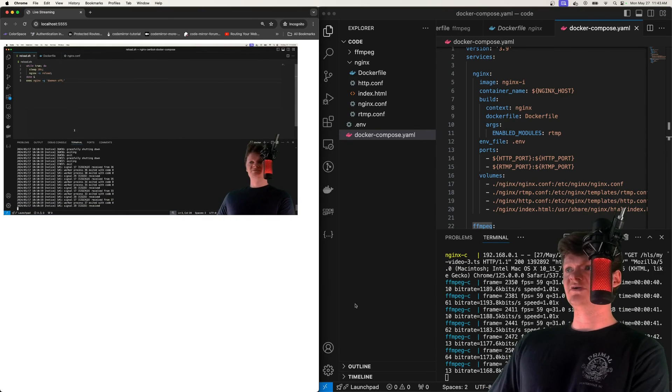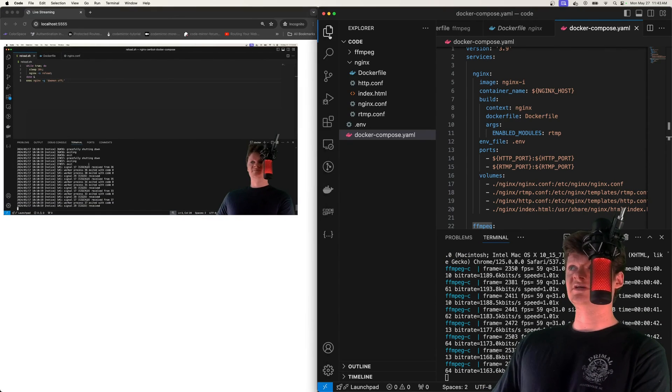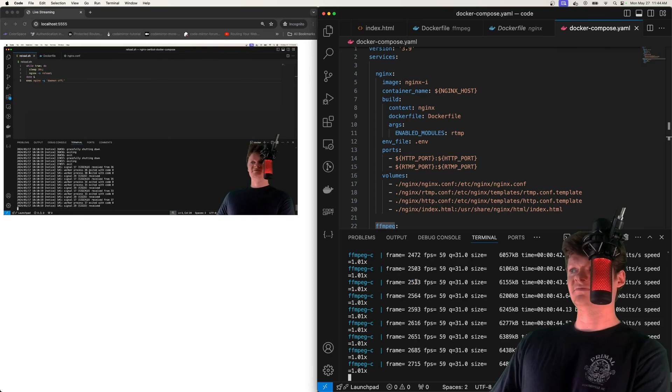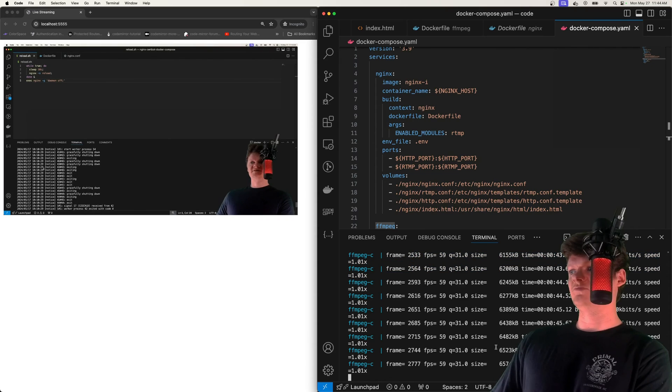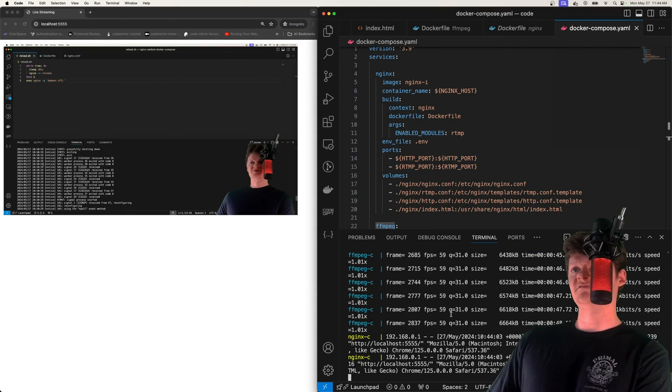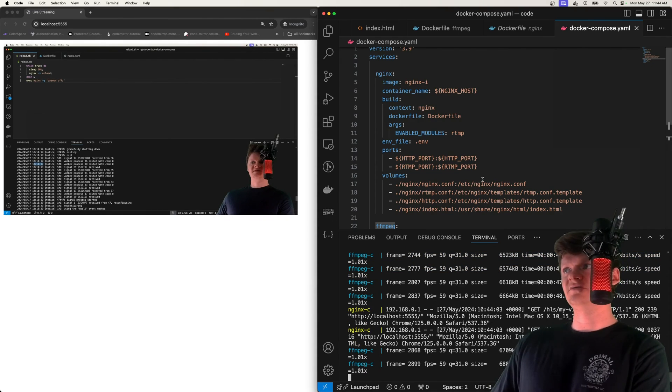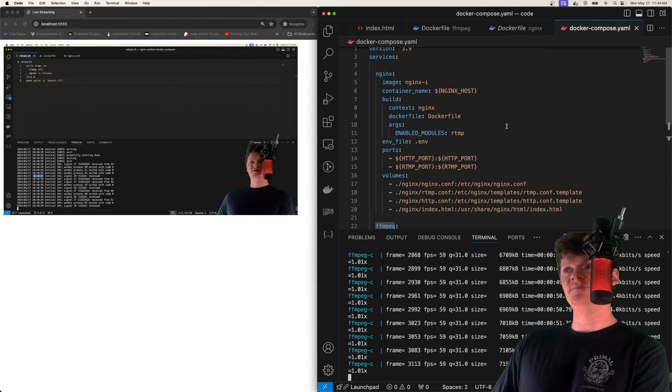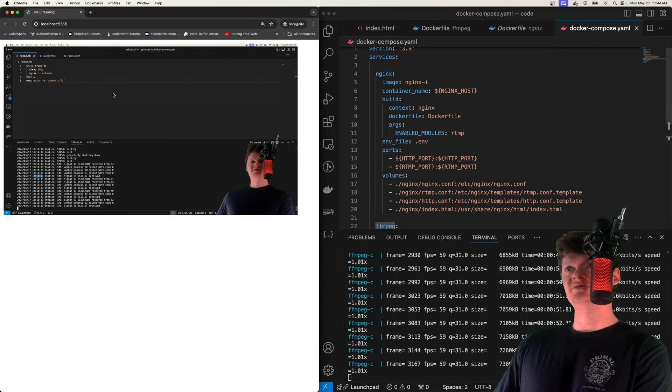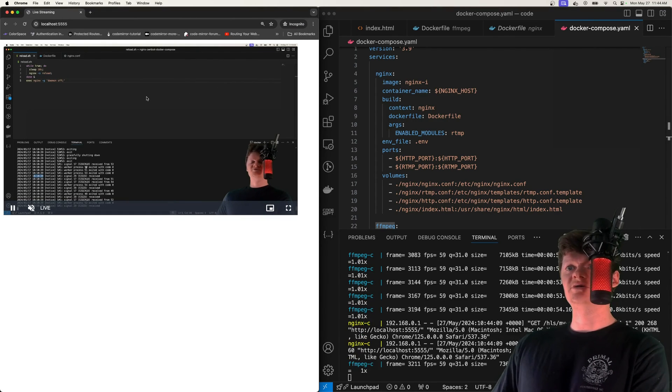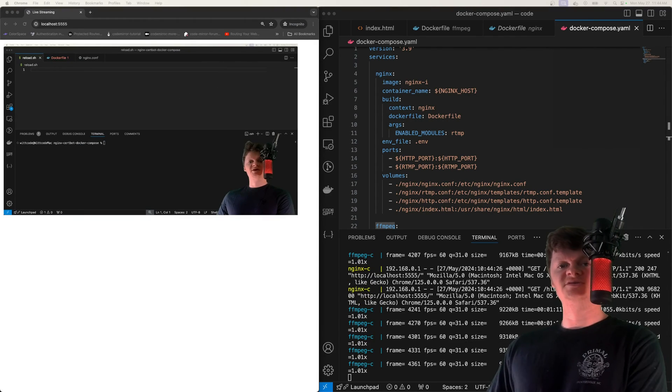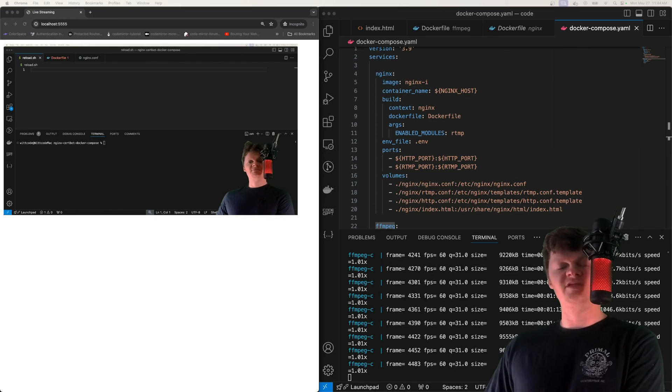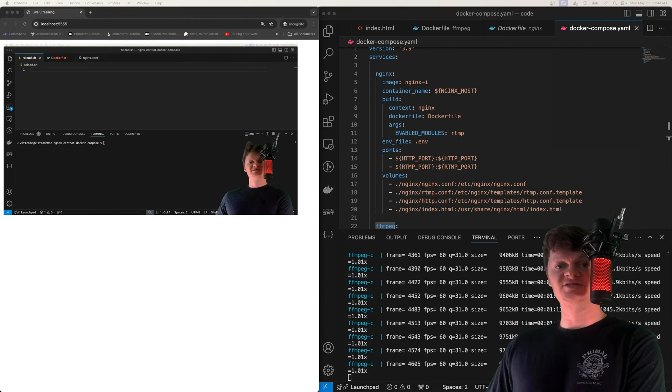But yeah, this is all it took to build this. It's not too bad. We can see all our, once again, what's being streamed from FFmpeg to our RTMP server, and then from our RTMP or from Nginx to our browser. So this is all it takes to create a live stream with Nginx and FFmpeg using HLS RTMP.